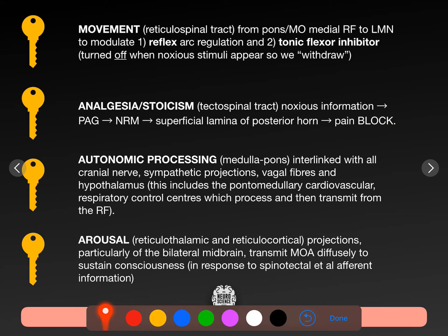Autonomic processing is found in the medulla and the pons, interlinked with all the cranial nerves, sympathetic projections, vagal fibres, and the hypothalamus. It includes the pontomedullary cardiovascular and respiratory control centres — the projection of chemoreceptors and baroreceptors to the ventrolateral medulla. That is what this autonomic processing is. It's not just projection fibres; there's also processing going on.